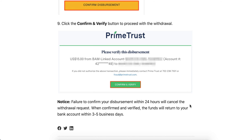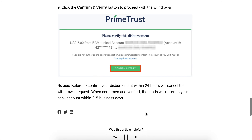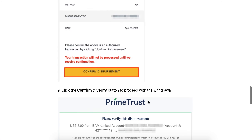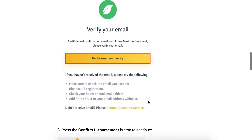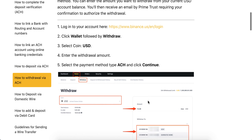When confirmed and verified, the funds will return to your bank account within three to five business days. So there you have it — it's a pretty complicated process with a lot of verifications.